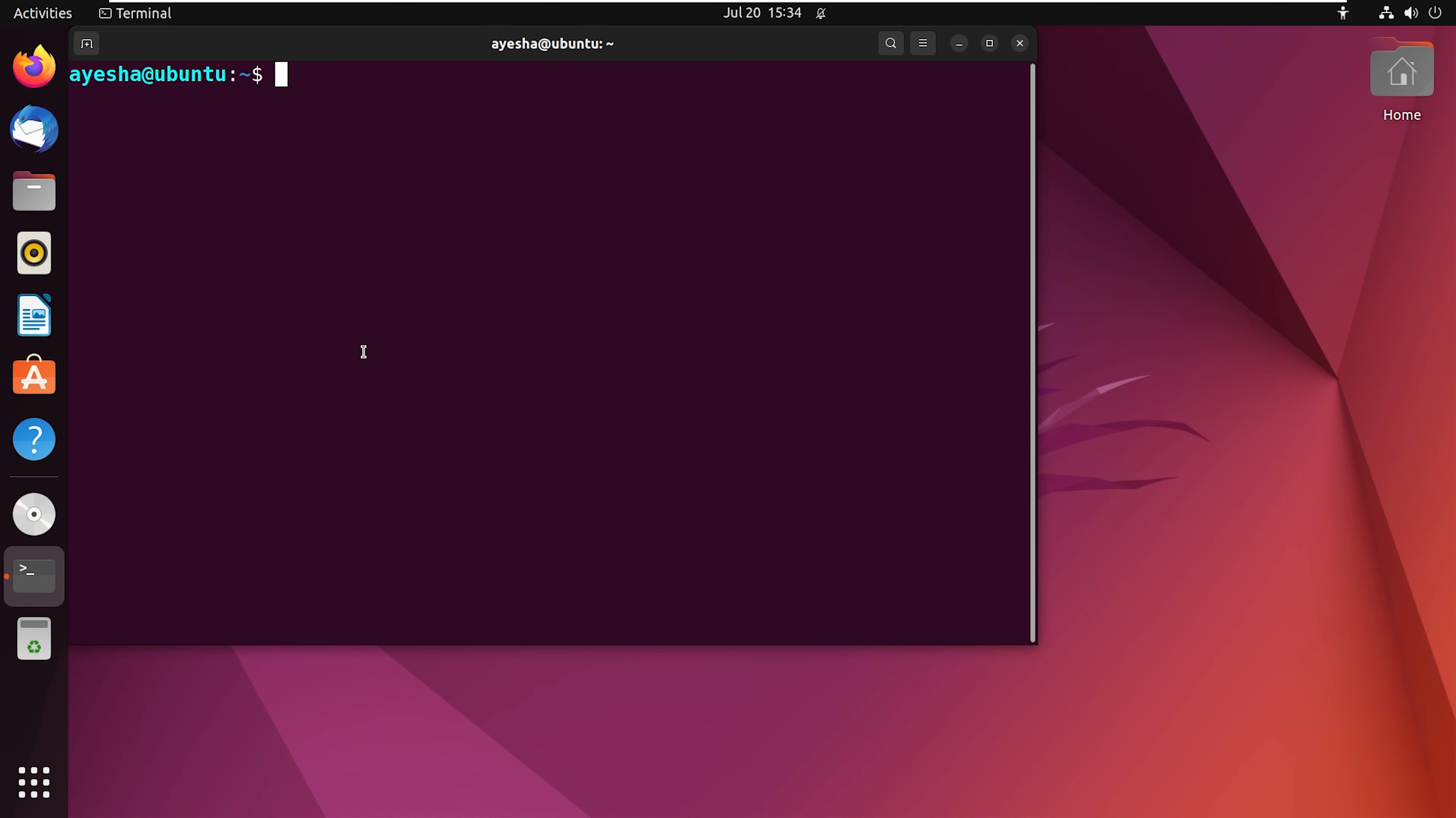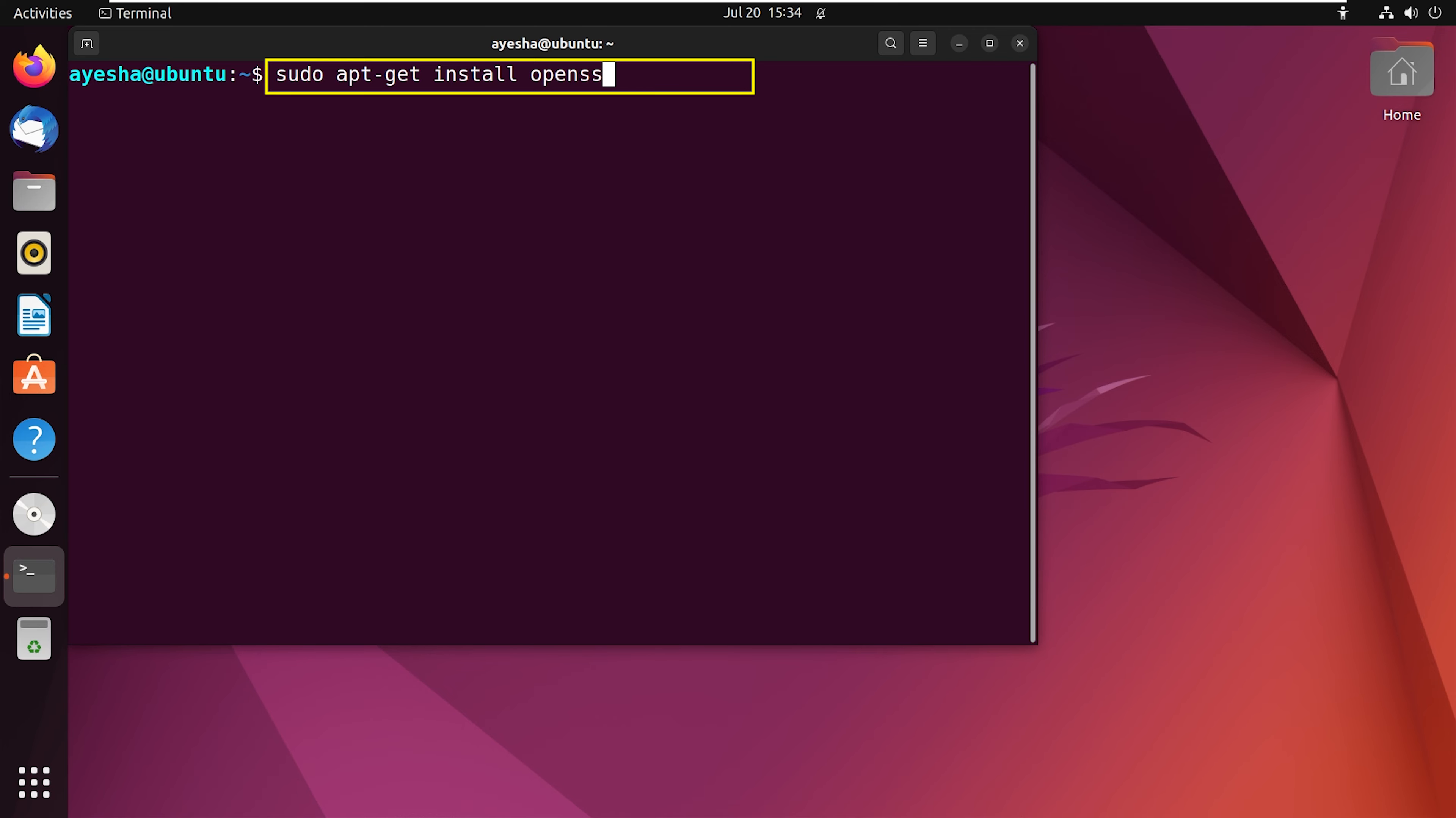So the first thing that you need to do is install the SSH client. The command for this is sudo apt-get install openssh-client. Now press enter.